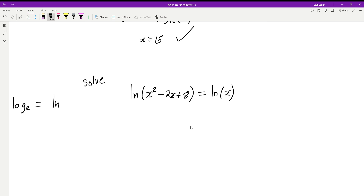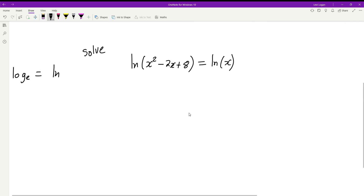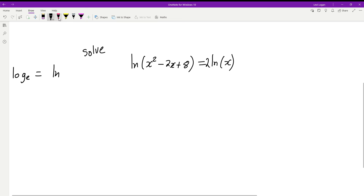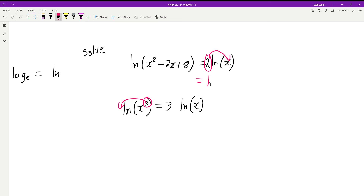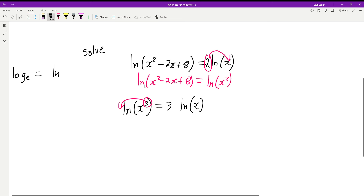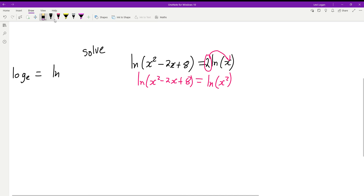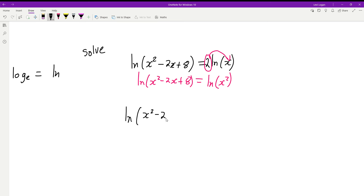Feel free to pause and have a go yourself. We're going to do this a bit differently. We can bring the 2 inside as a power — just like how you can bring an exponent out front, we do the opposite — so we can rewrite the left side as log of x squared, and we still have log of the full expression on the right.